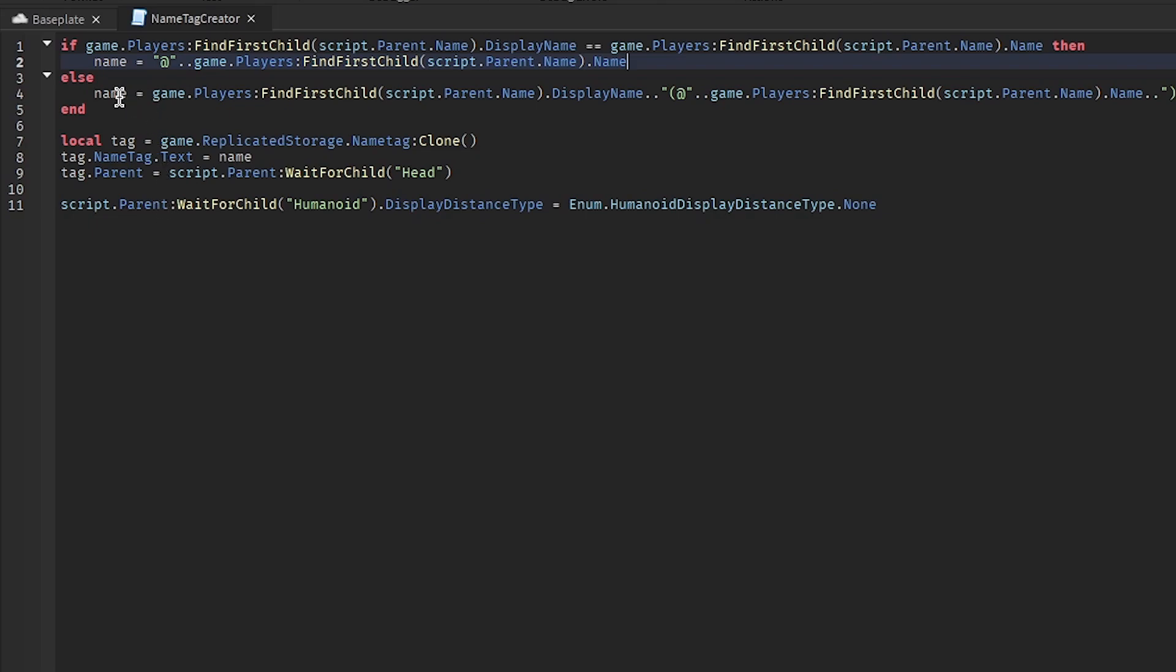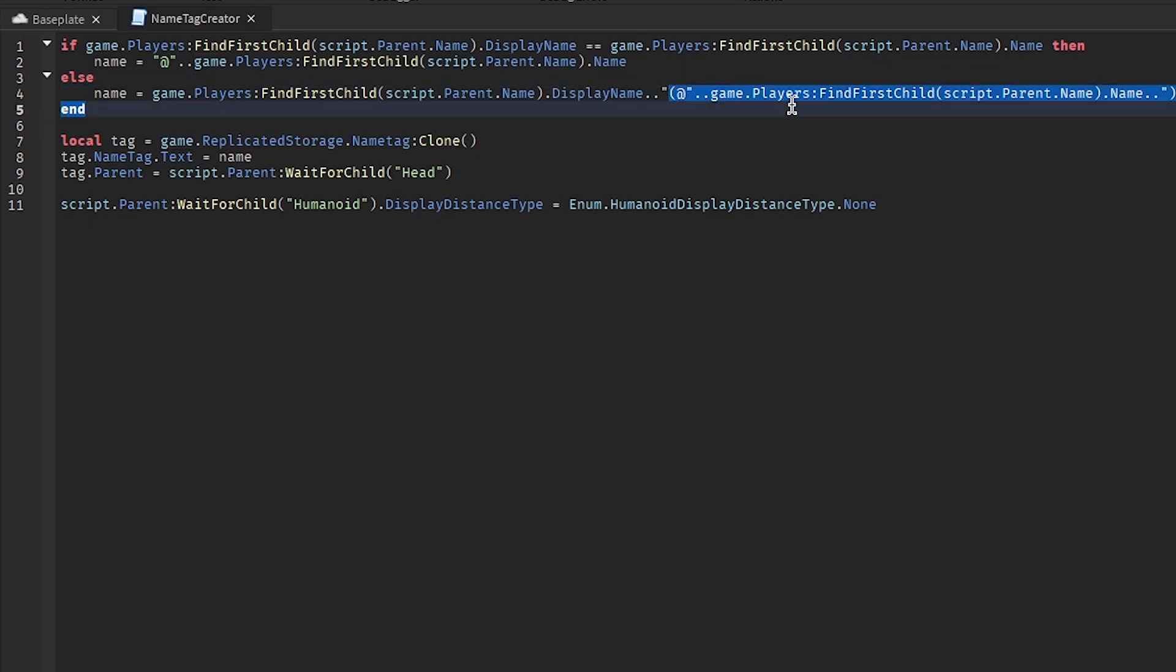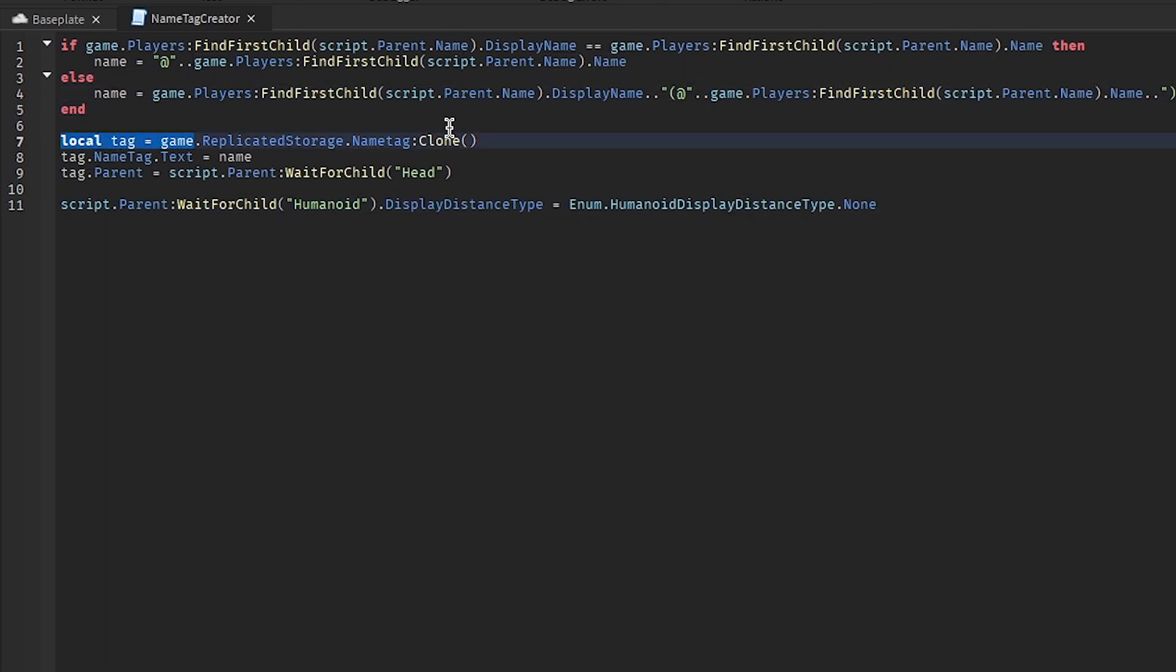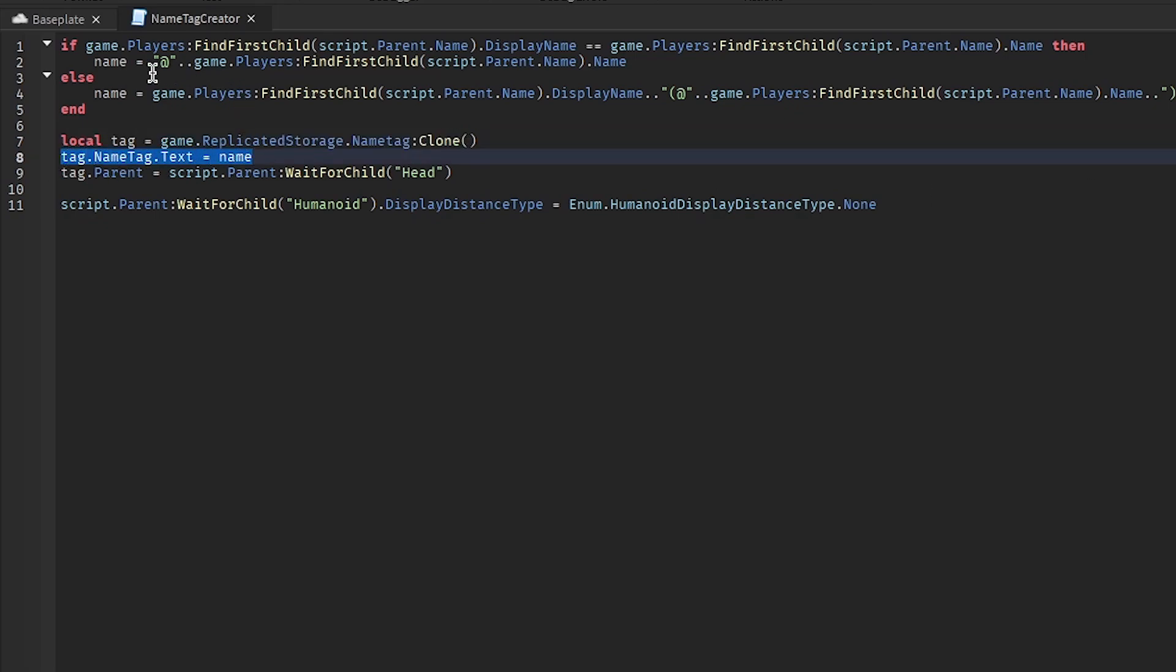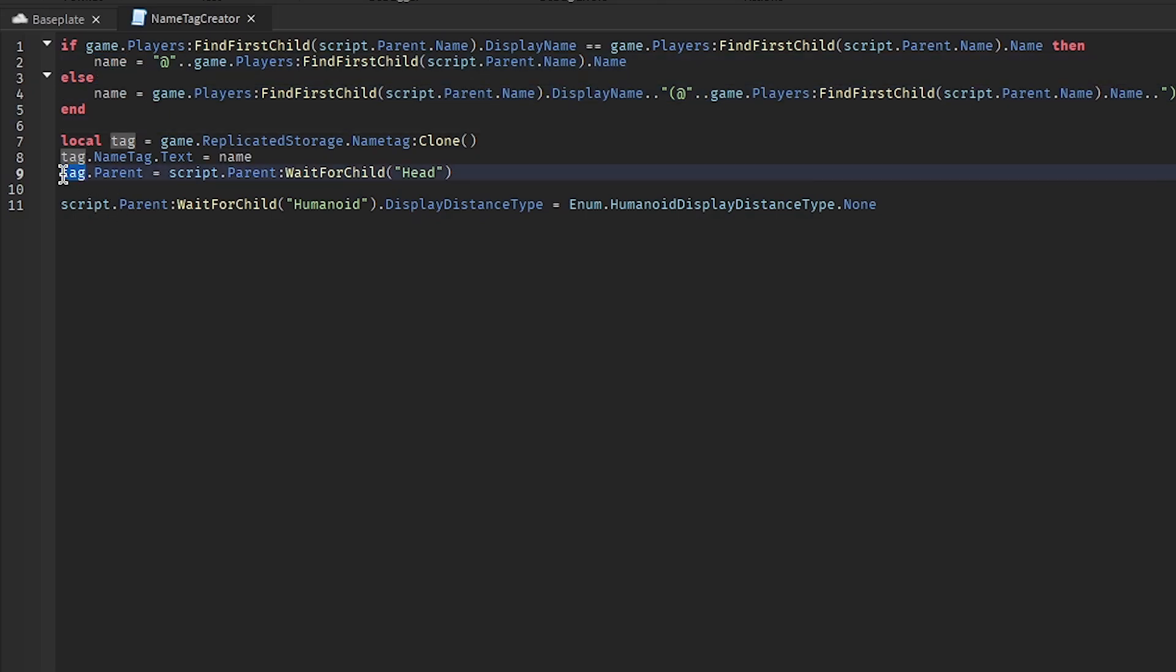And the second part is if they have a different name for their display name, then we'll put the display name and then at their actual username. And then this copies the name tag Billboard GUI and then sets the text to either this or this. And then it parents it to the head, so it's over their head.